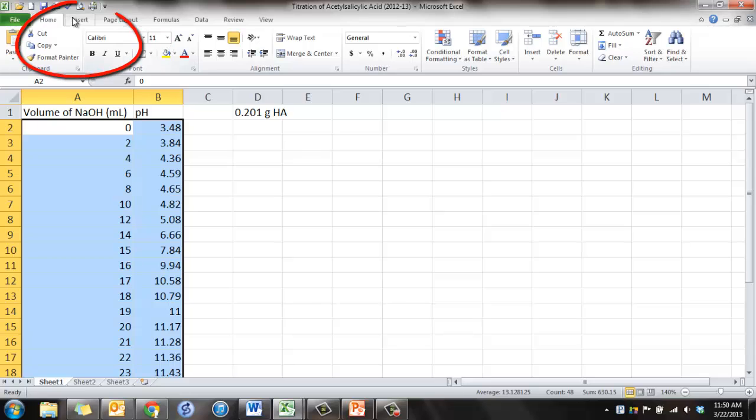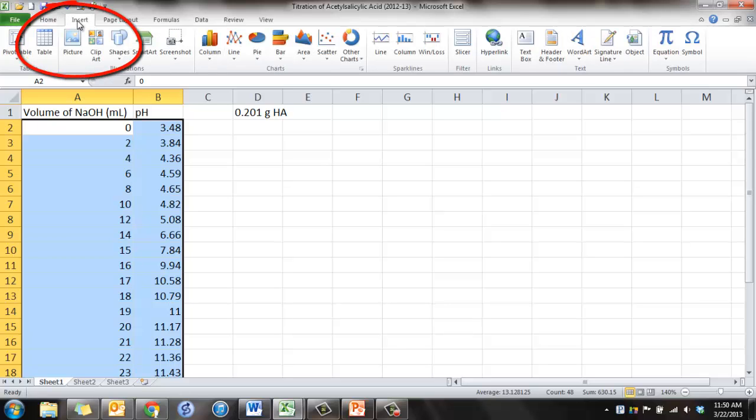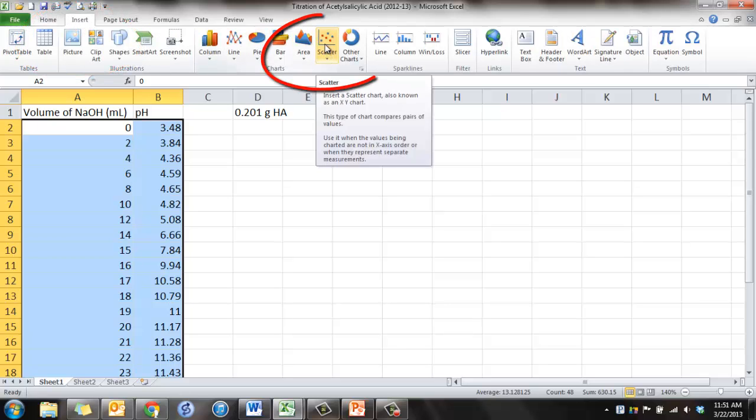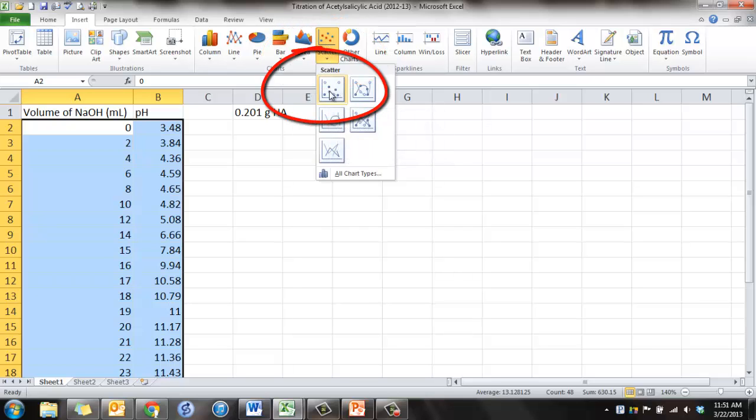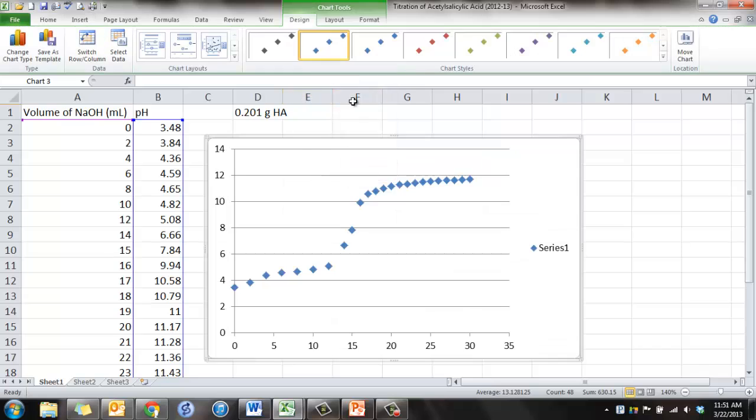And you're going to click on Insert. Then click on the scatter plot. And we're going to pick the one where it's just the dots, there's no lines connecting. So click on that, and it graphs the data for you.